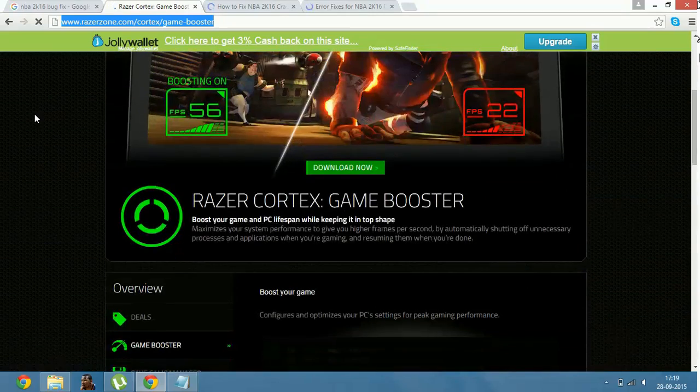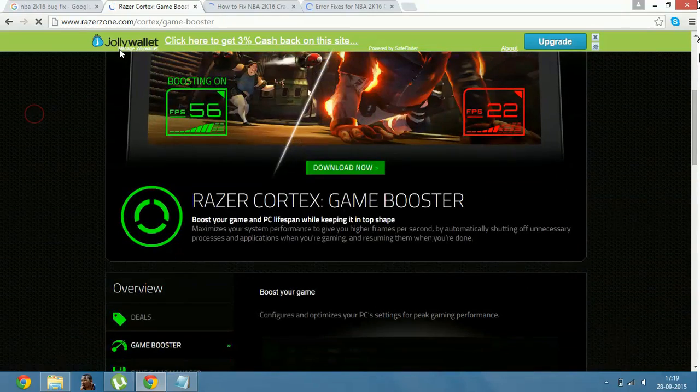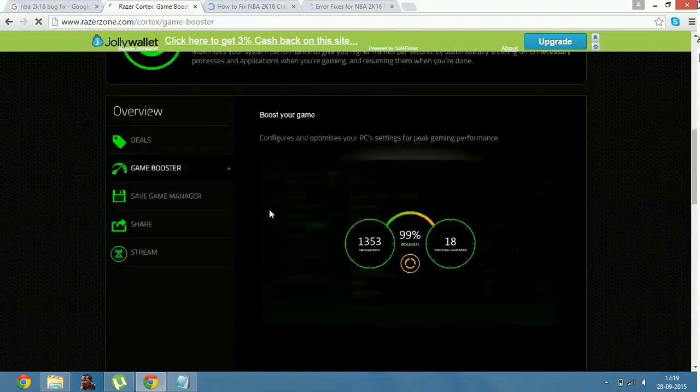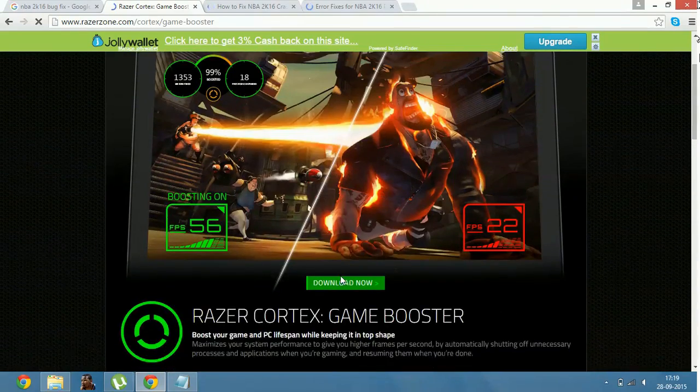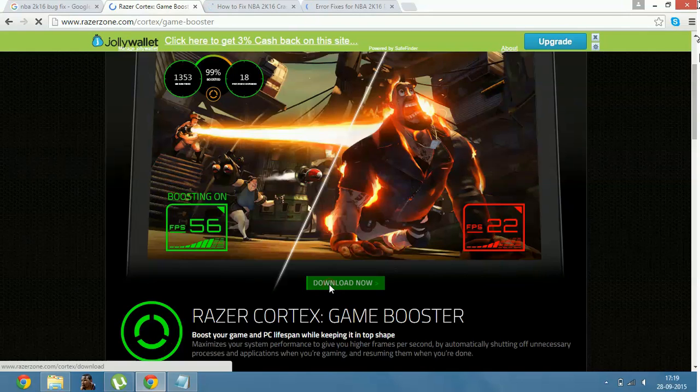Now when you go on this link, you will be on this page. Click here on download now.